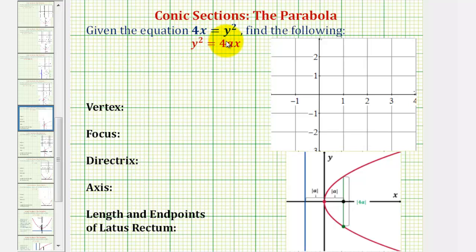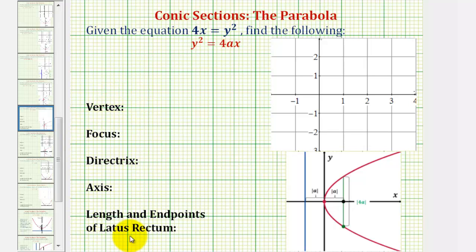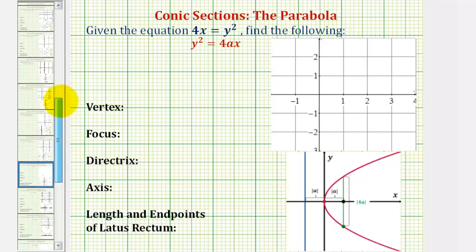Welcome to an example on how to graph a parabola that opens left or right and has the vertex at the origin. We'll also be finding all the key characteristics of the parabola listed below. But because this is the first example where we're graphing a parabola that opens left or right, let's go back and review the definition of a parabola.